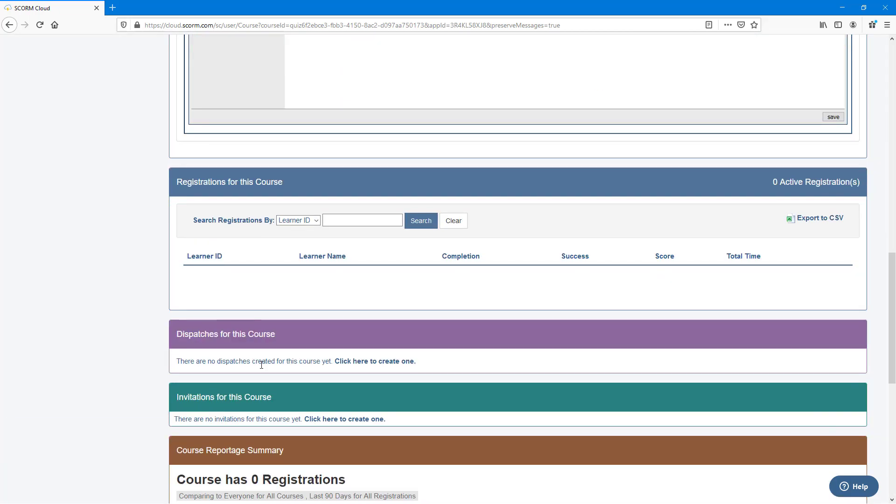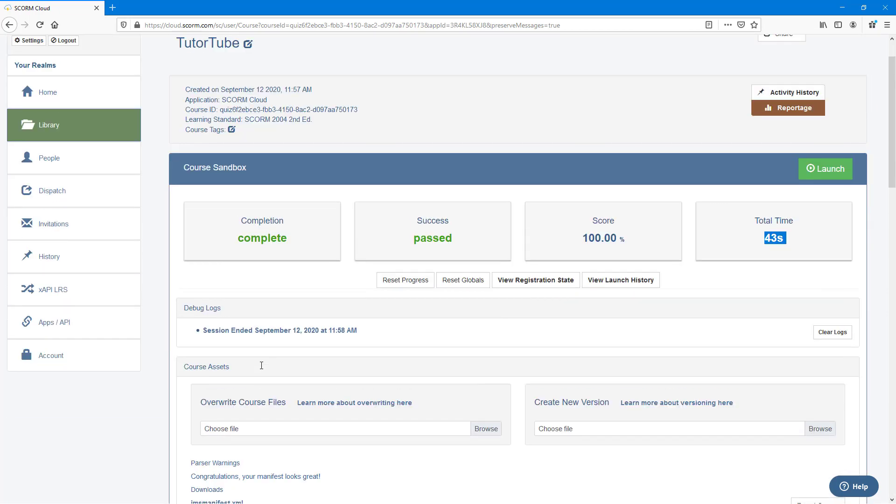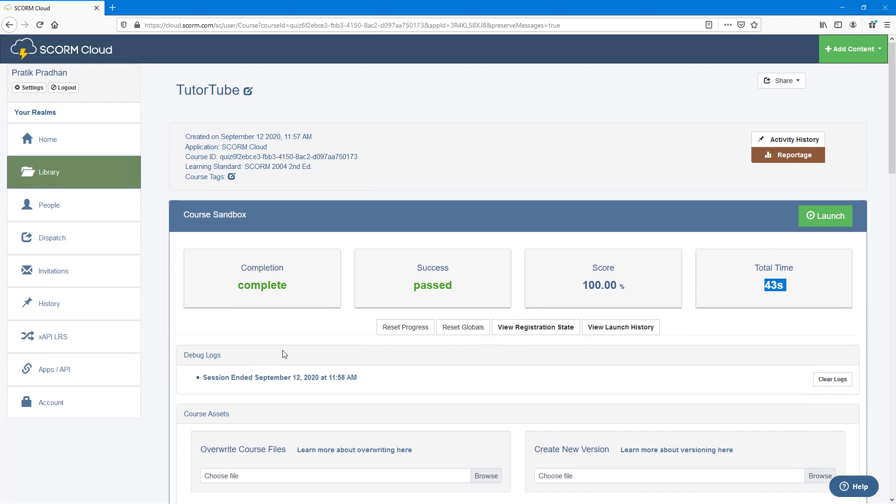That is how you can create your content for SCORM directly inside of Camtasia, upload it onto SCORM, and then integrate it quite easily to make the course very interactive. So hope you guys learned something. As always, please like, comment, share, and subscribe.